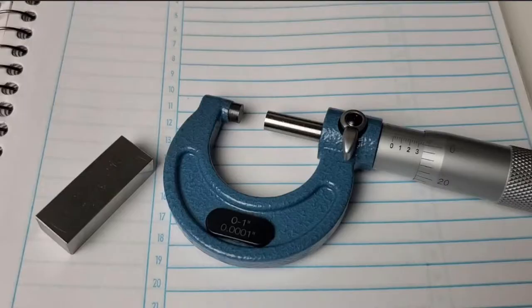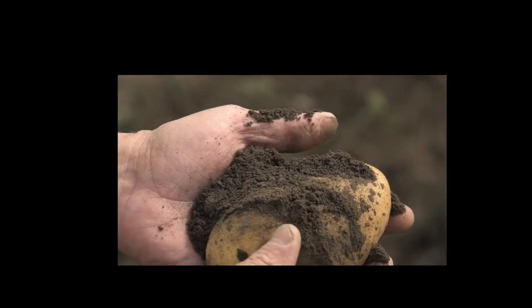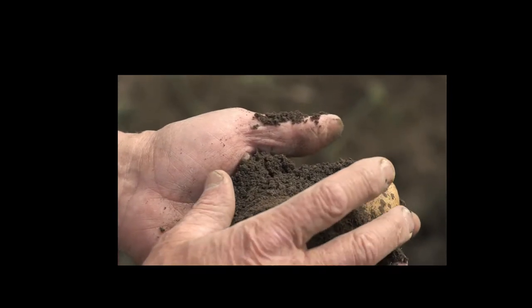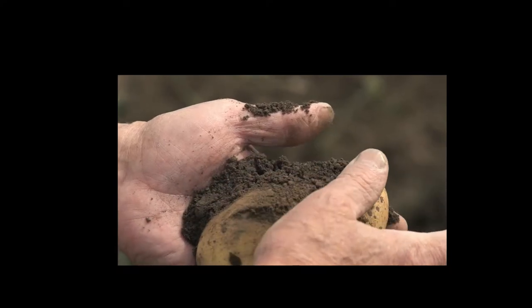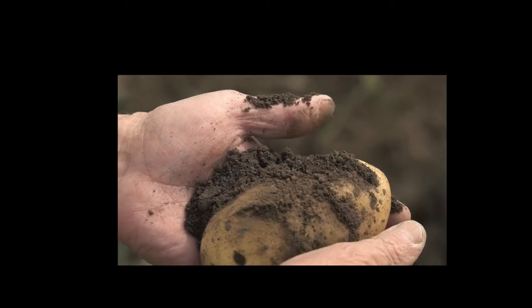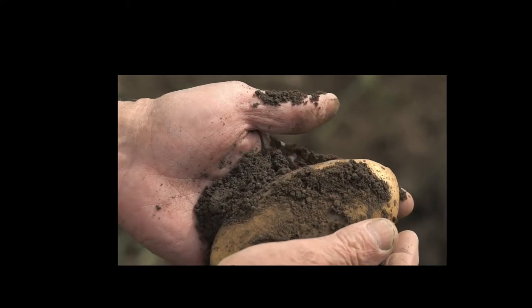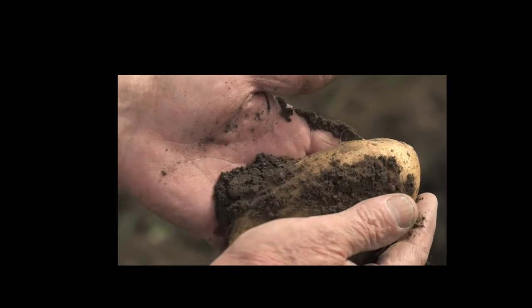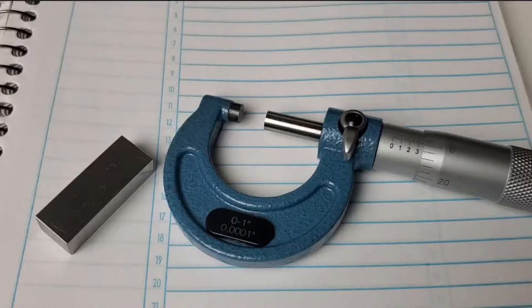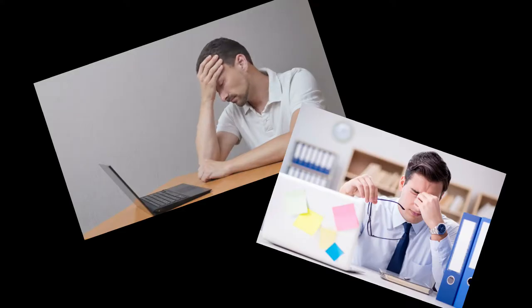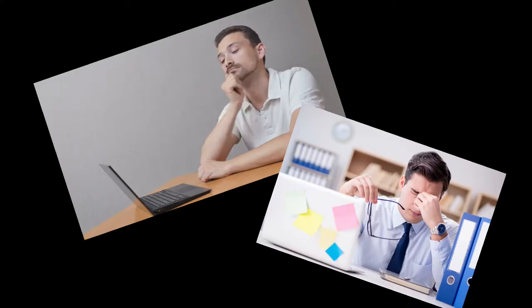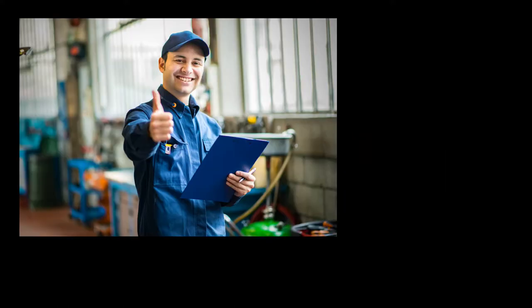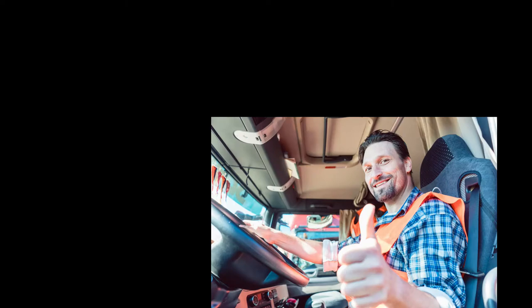To read a vernier micrometer, first ensure that the spindle and anvil are as clean as you can reasonably get them. Dirt, oils, and other debris can throw off fine measurements so it's imperative that the measurement tool and the sample, a gauge block in this case, are clean. Make sure you don't drop a precision gauge block on your first day of engineering school or you'll get to know what your professor's forehead veins look like. Ask me how I know that one.